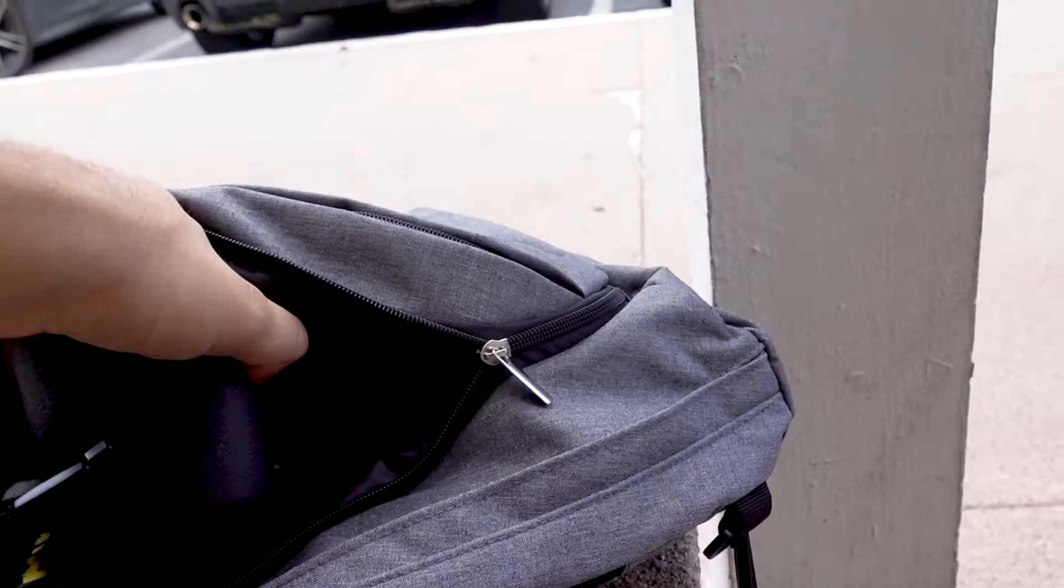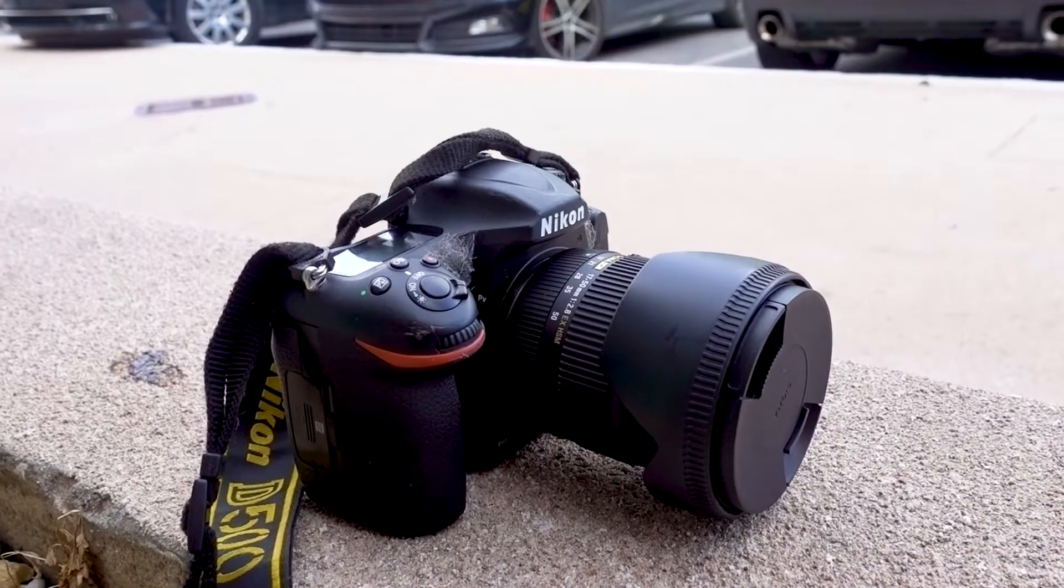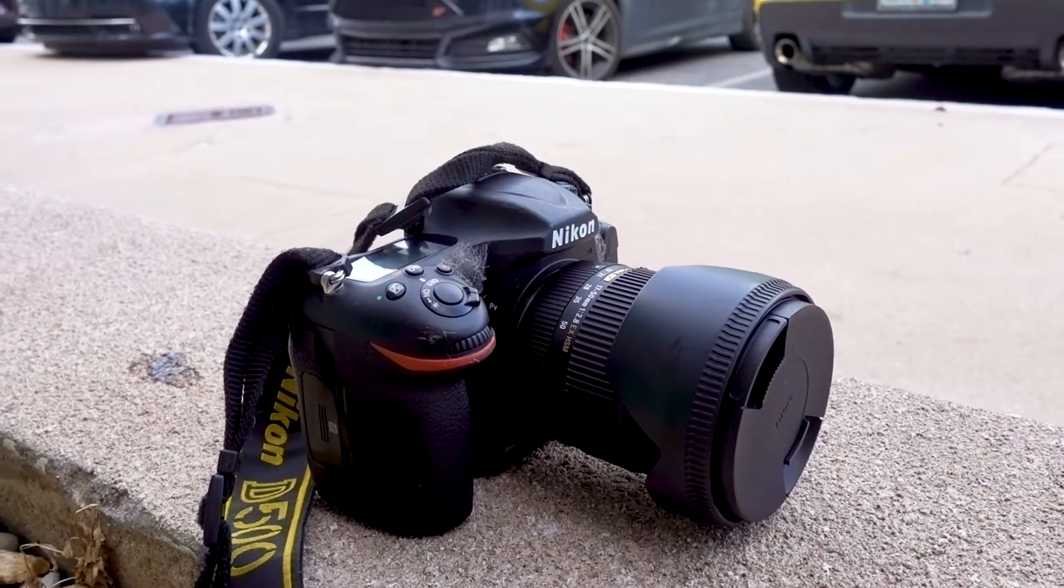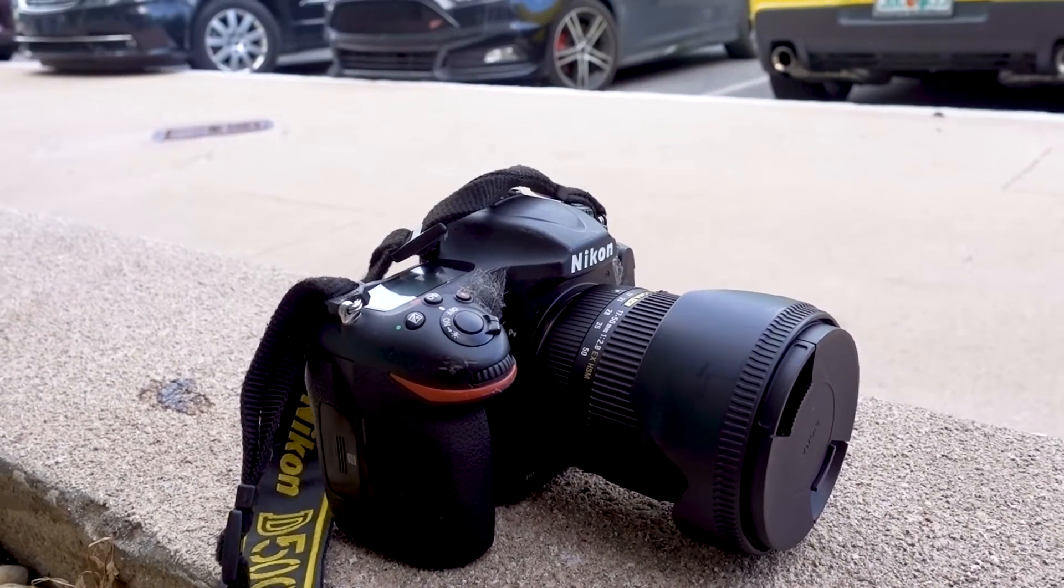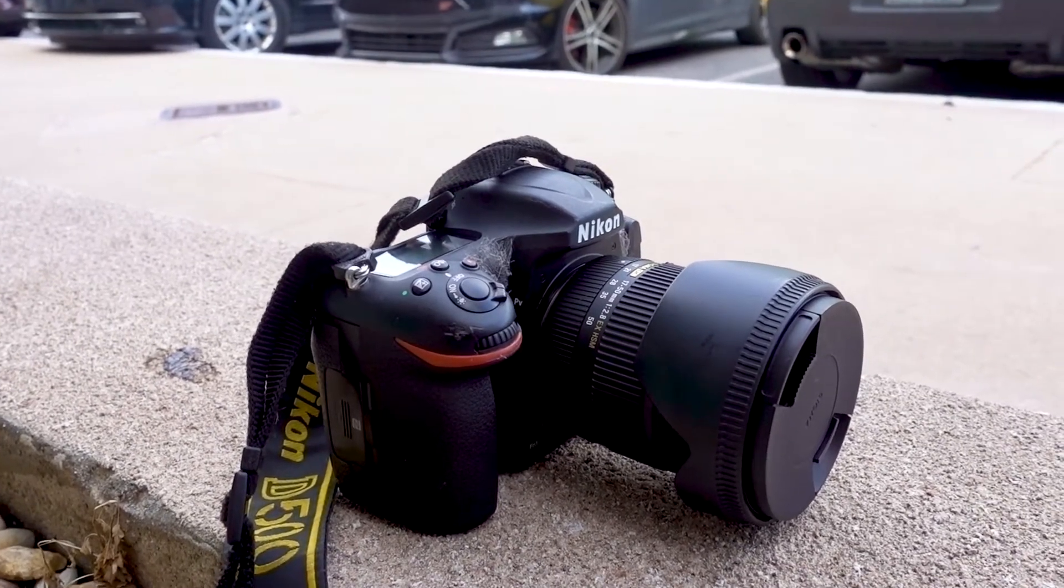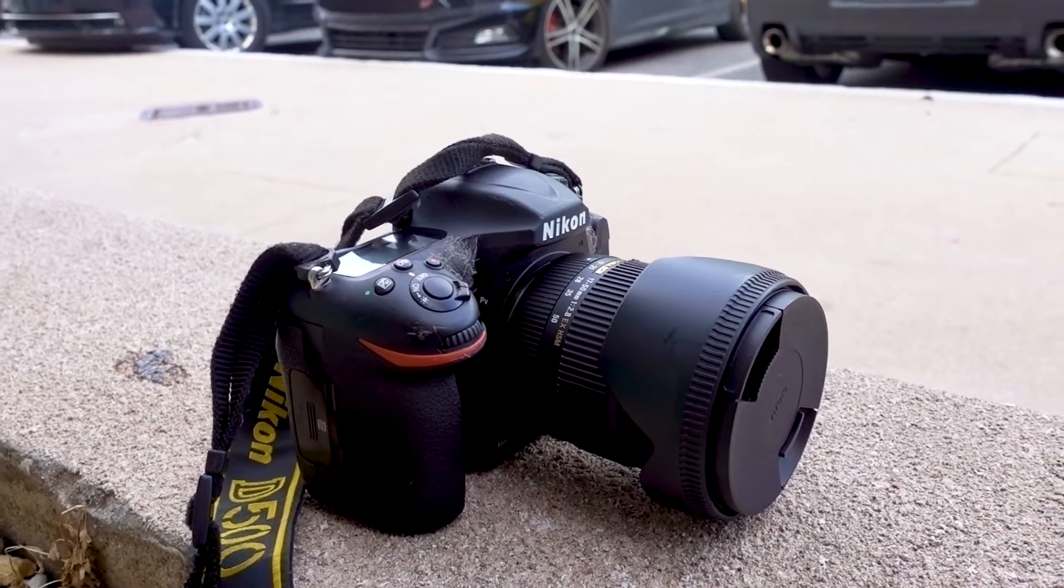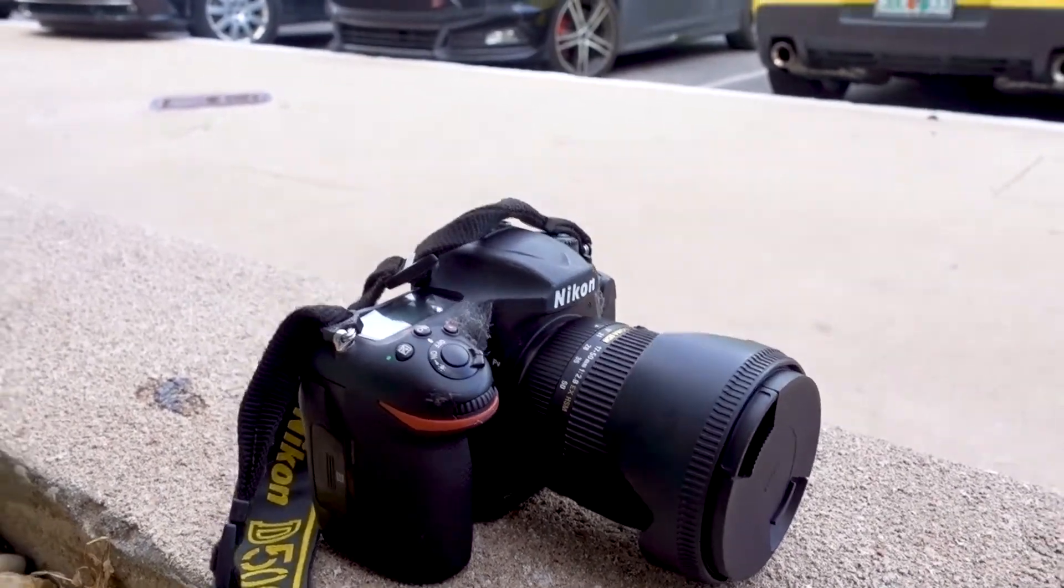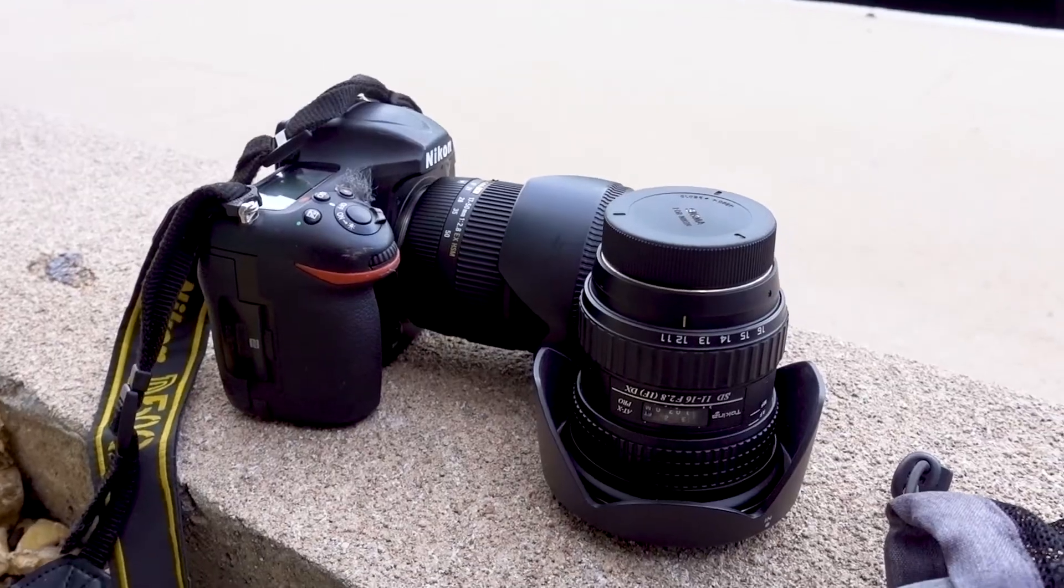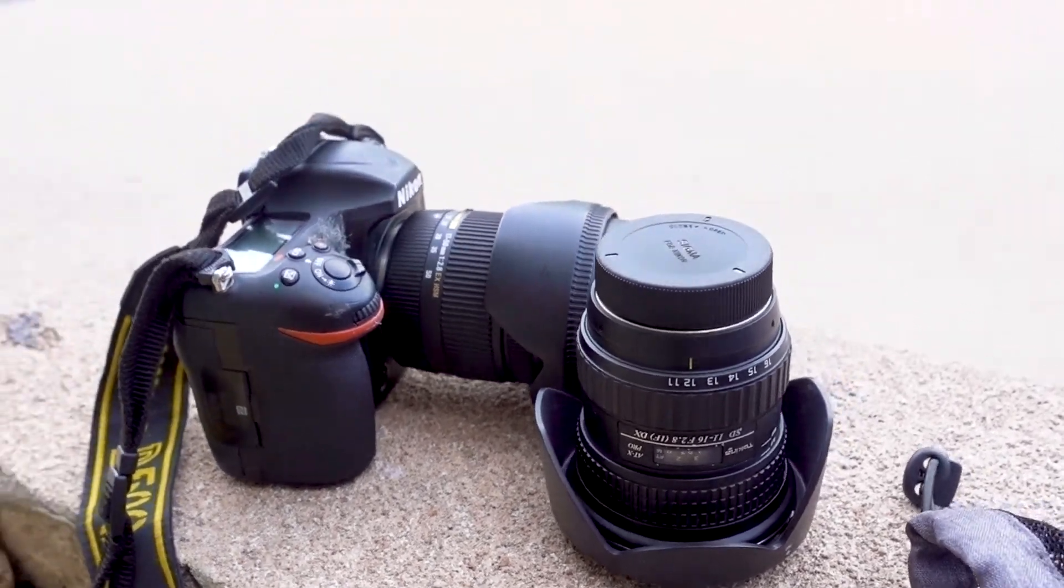So in the bag we have the Nikon D500. I will be shooting with two lenses with the DSLR. I have the Sigma 17 to 50 and I looked it up and apparently the LG V30 has two lenses in the back, one is around 10 and a half, the other one is around 26. So I'll try to compare them the best I can. And there is the 11 to 16 lens that I will use to compare the wide lens that's on the V30.